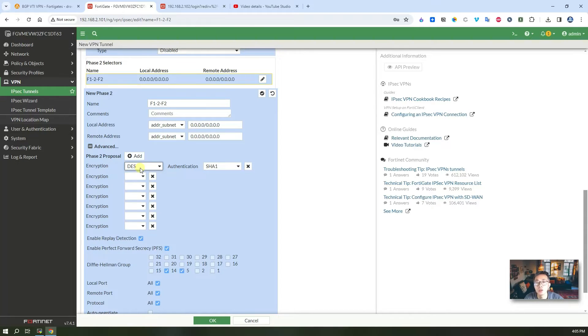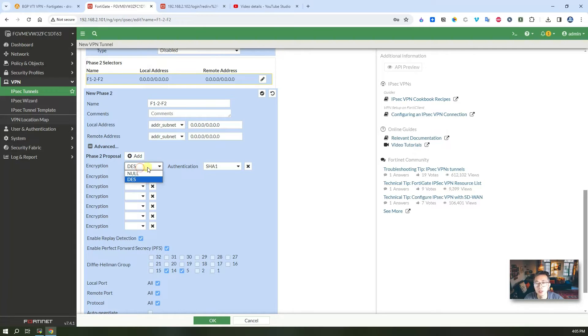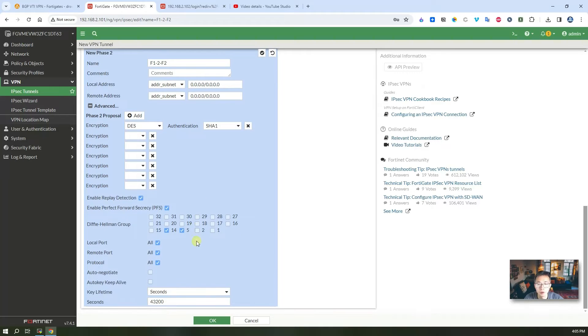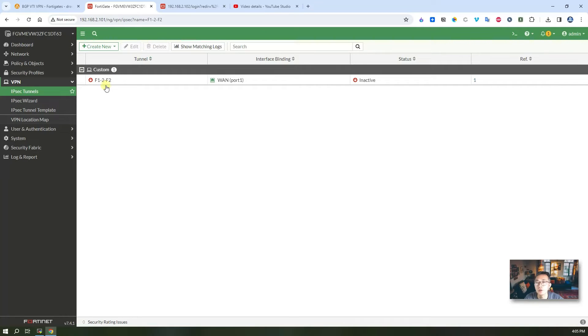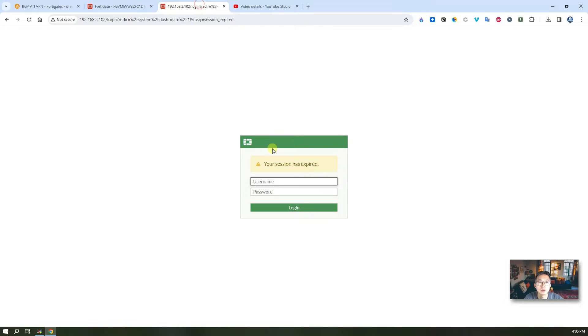For the evaluation license you can only use those simple encryption algorithms such as DES. There's no Triple DES or AES. For a lab environment that should be okay. As you can see the tunnel is not up since we haven't configured any other part yet.